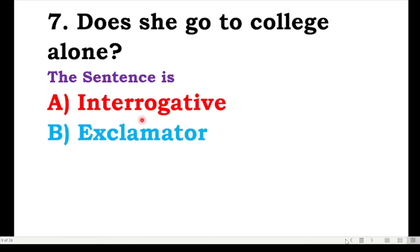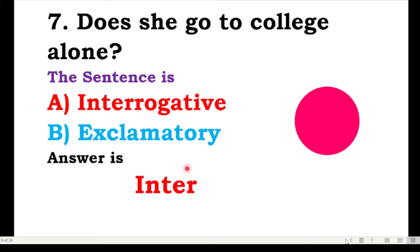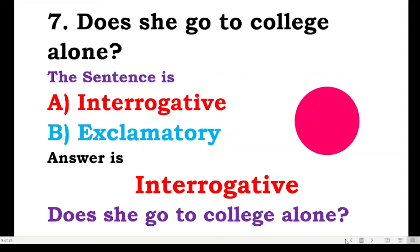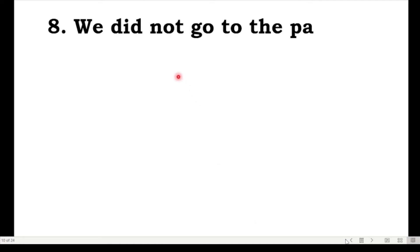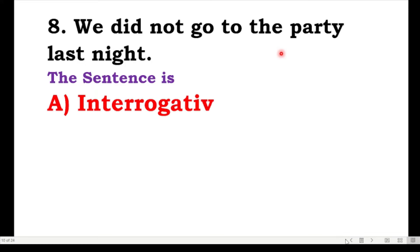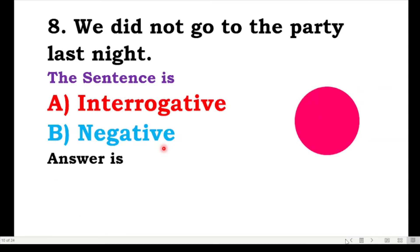The answer is interrogative sentence. 'Does she not make a noise?' The next one: does she go to college alone — negative or interrogative? Yes, the correct answer is interrogative. 'We did not go to the party last night' — that is negative.